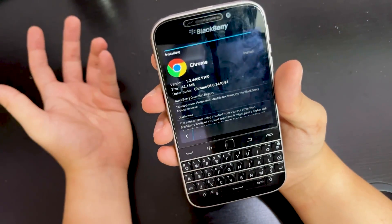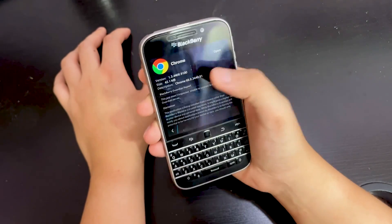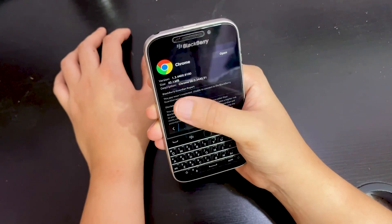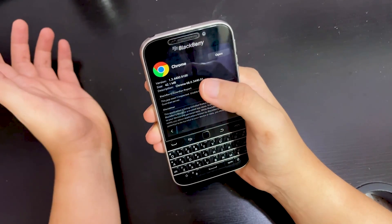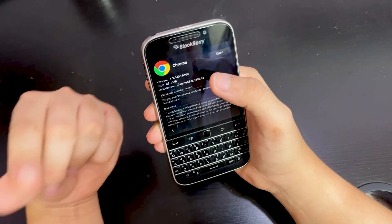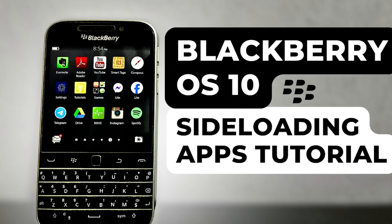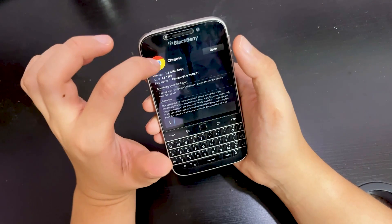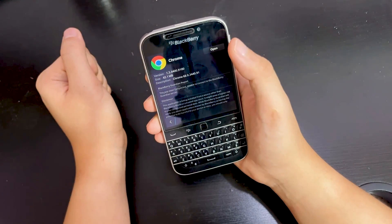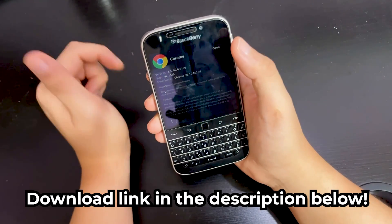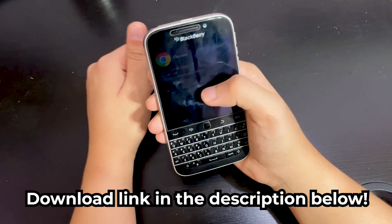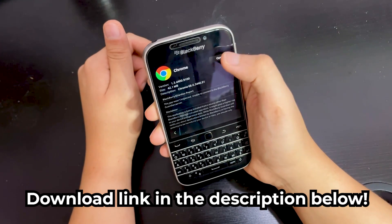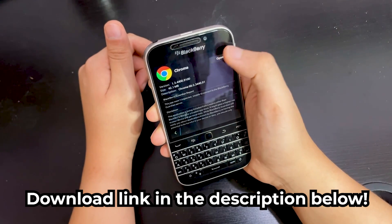Use it with caution. If you don't know how to sideload Android apps, I already have a tutorial video — just click that link. The APK for this Google Chrome I will put the link down below so you can download and install it.